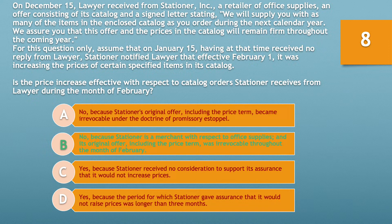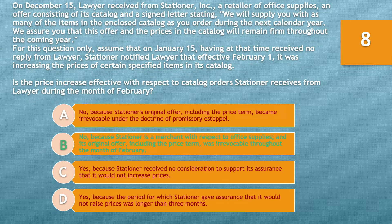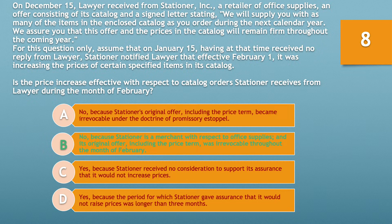If you chose B, you'd be correct — no, because Stationer is a merchant with respect to office supplies and the original offer, including the price term, was irrevocable through the month of February. The rule regarding UCC firm offers is as follows: a written offer of goods signed by a merchant promising it will be held open is irrevocable for the stated time, or a reasonable time if no time period is stated, but in no case will the offer be irrevocable for longer than 3 months. In this case, Stationer Inc.'s firm offer was for 1 year, but because of the 3-month maximum, Stationer would still be able to revoke this offer after 3 months. However, since the offer is irrevocable for 3 months, the price increase is in fact ineffective.